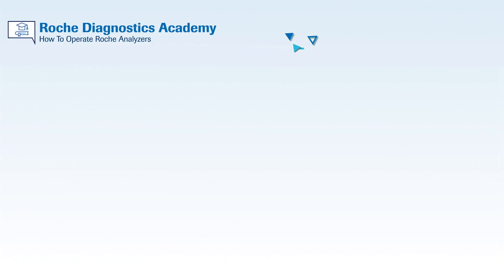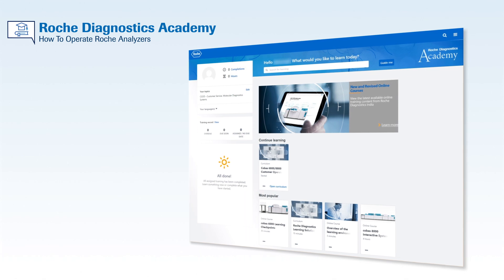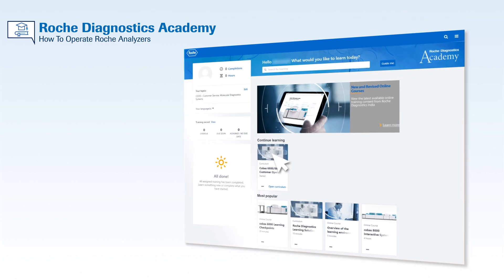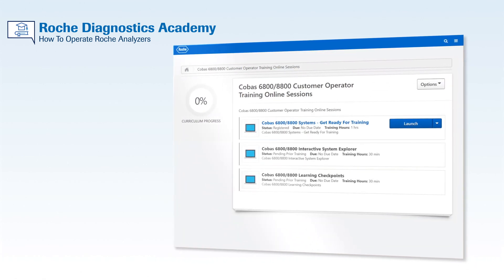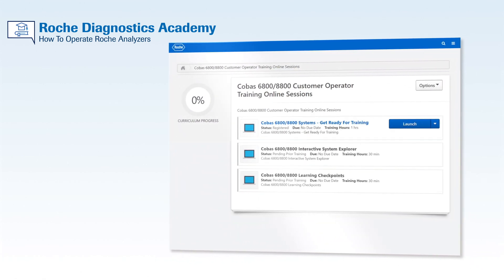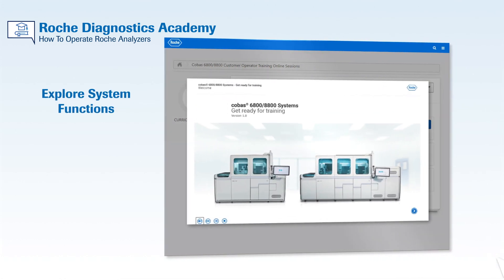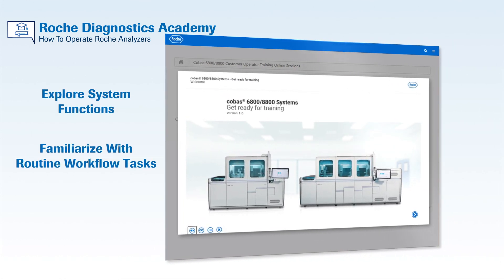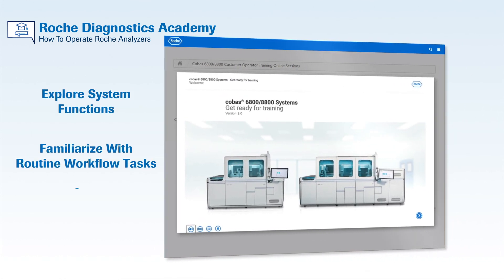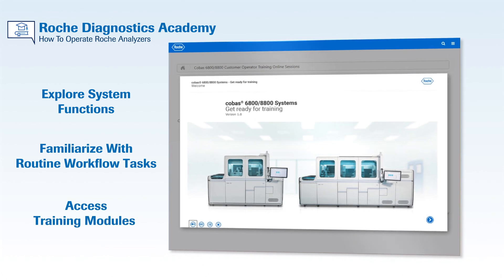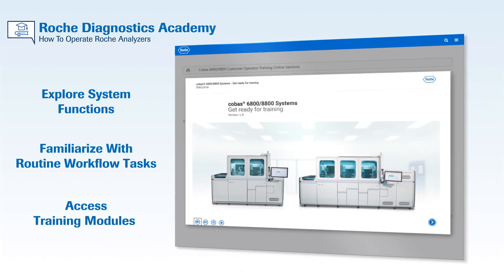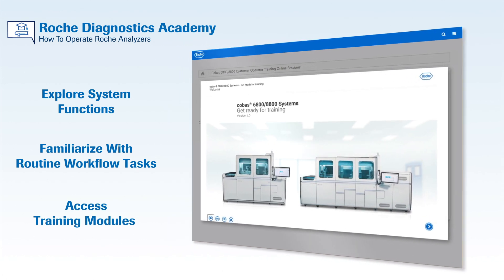With Roche Diagnostics Academy, you will be able to learn more about operating Roche Analyzers at your own time, own pace. From exploring system functions to familiarizing yourself with routine workflow tasks, you can gain confidence in operating the Roche Analyzers through our training modules.